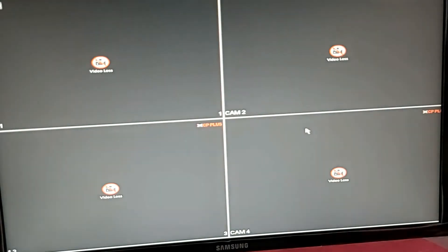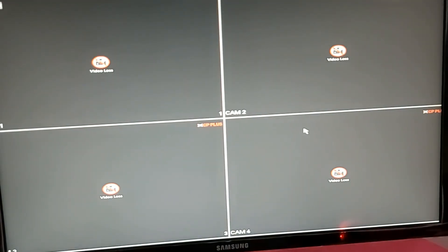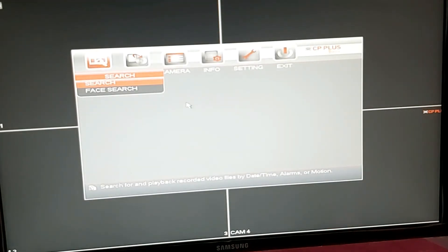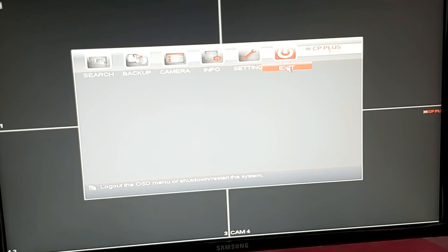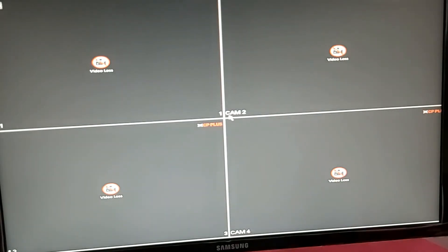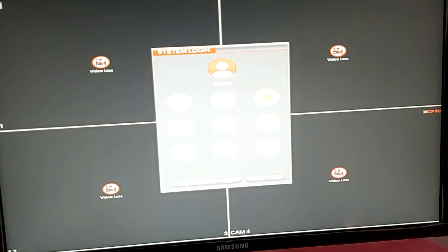So guys, setup is complete. You can see guys, the password is set. Now I log out and give the password pattern. You can see guys.